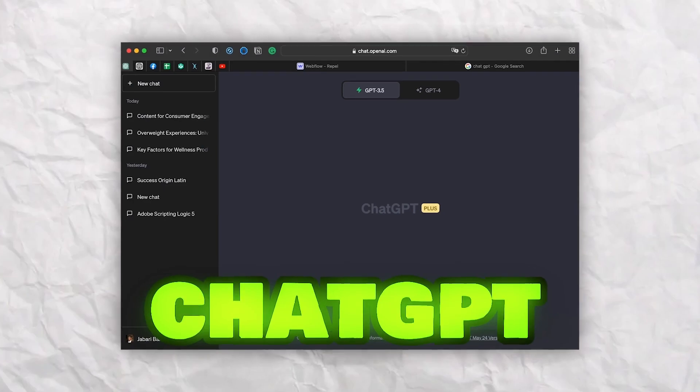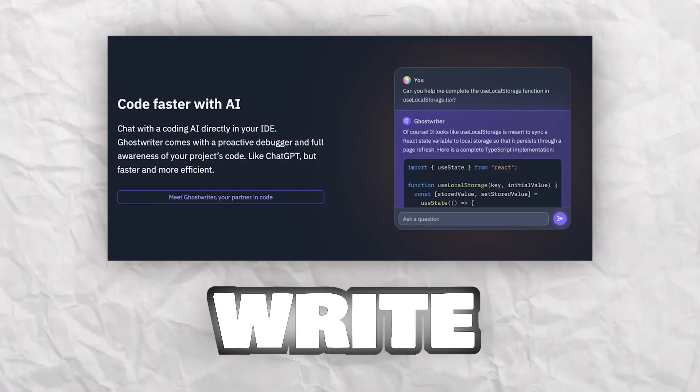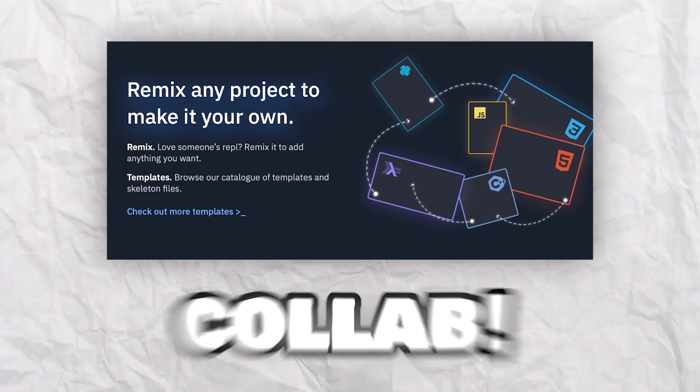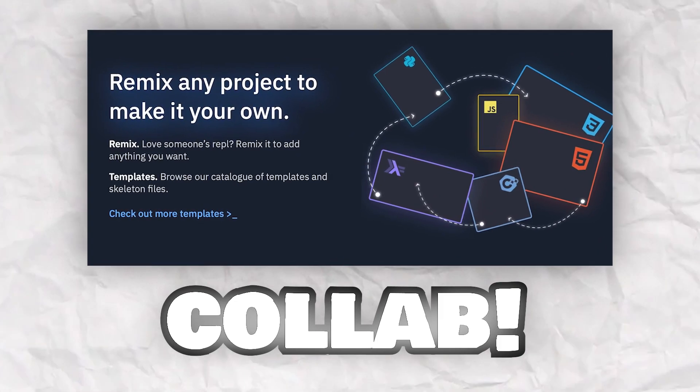Let's talk about the tools we're going to be using: Replit, ChatGPT, and Tiny.host. Replit is an amazing online tool that lets you write, run, and collaborate on code seamlessly. It provides a user-friendly interface that is fantastic for creating websites quickly.